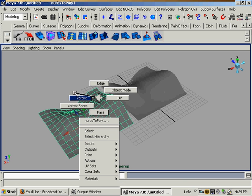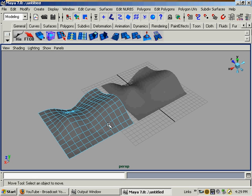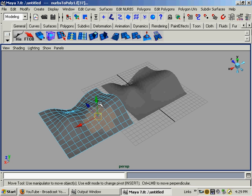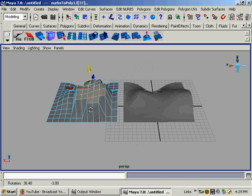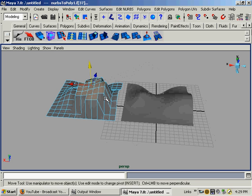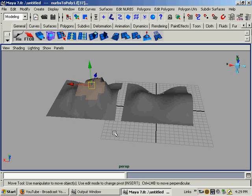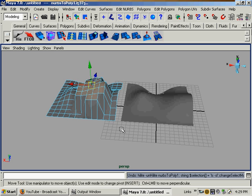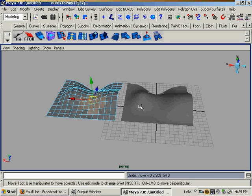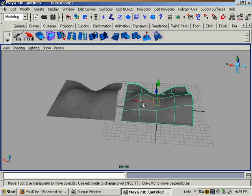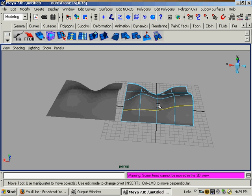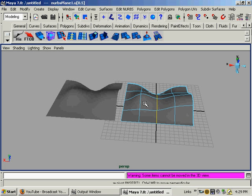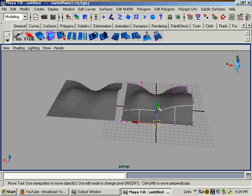This one? Faces, verts, edges. This is a polygon, beyond a doubt. This is a NURBS surface. Isoparms and control verts.